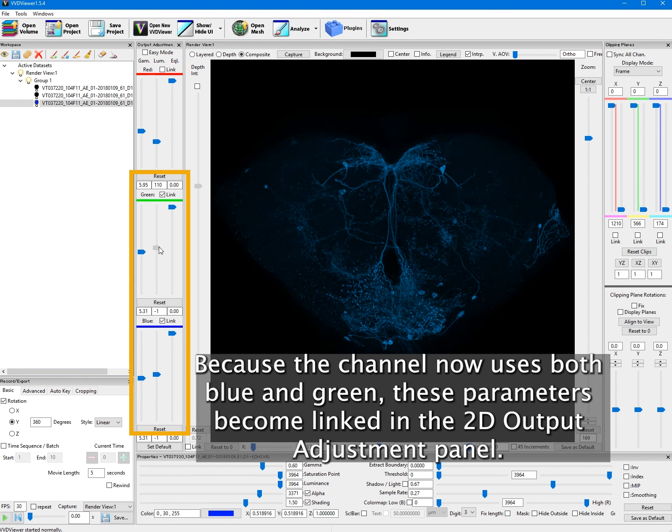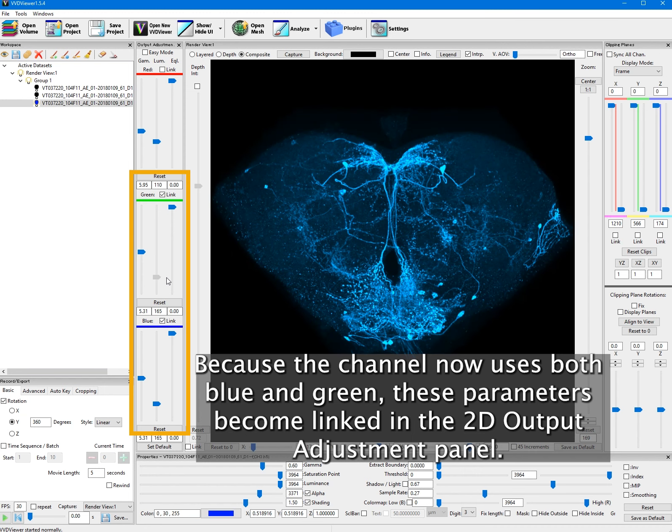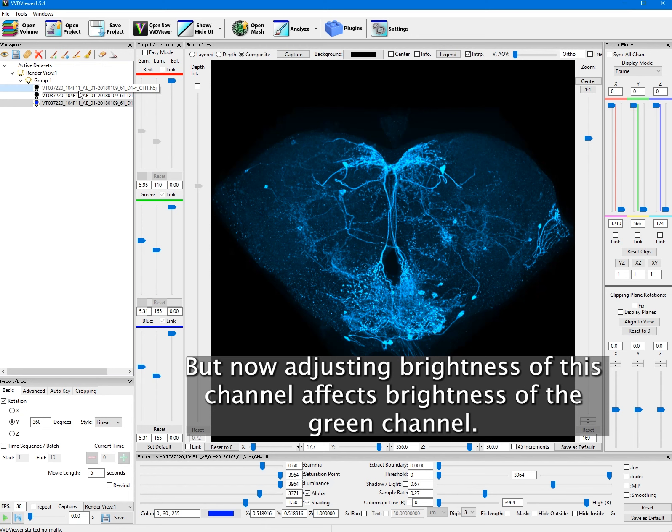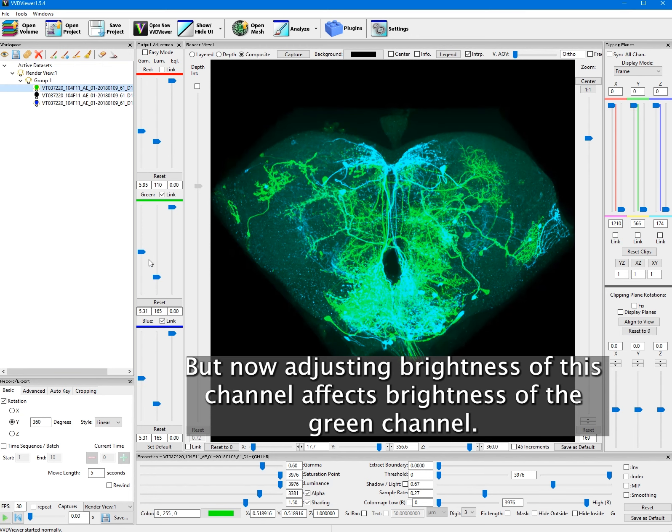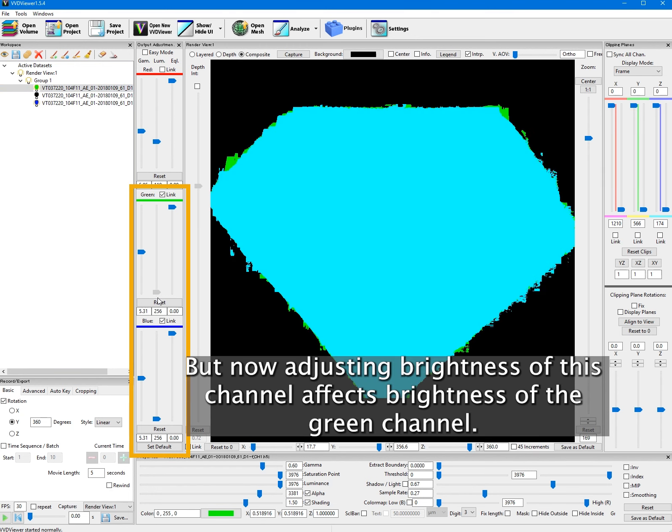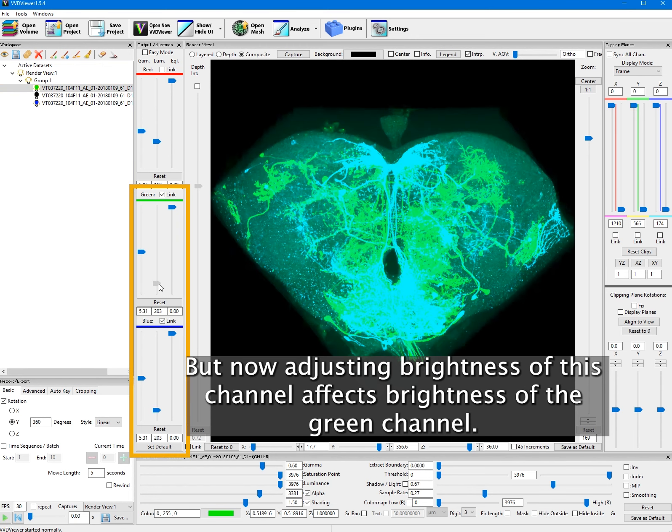Because the channel now uses both blue and green, these parameters become linked in the 2D output adjustment panel. But now adjusting brightness of this channel affects brightness of the green channel.